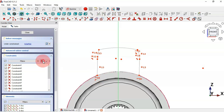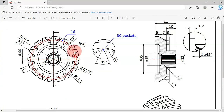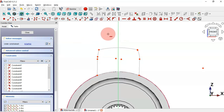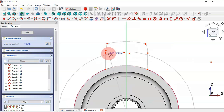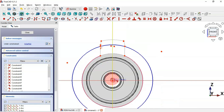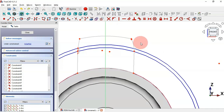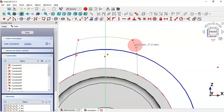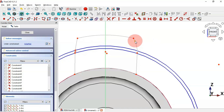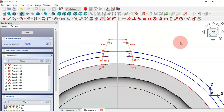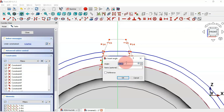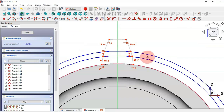Hide all constraints. Now draw two construction circles: click the Construction Geometry icon to switch to construction lines, then select the Circle tool. Click the origin point and draw two construction circles. Drag this point to adjust. Apply a coincident constraint for this point and circle. Select the Angle constraint, select these two lines, and set the angle to 15 degrees.